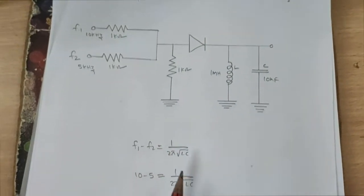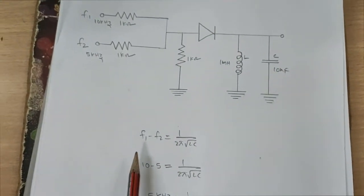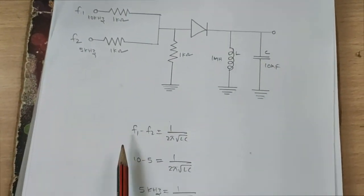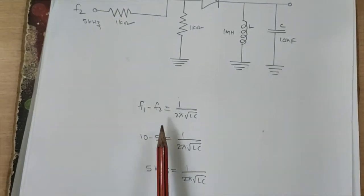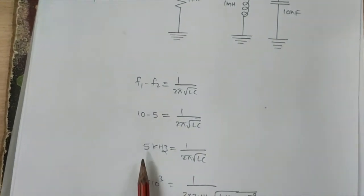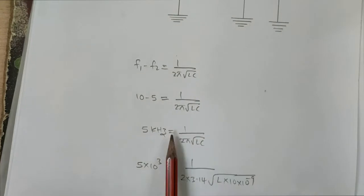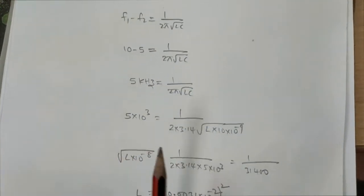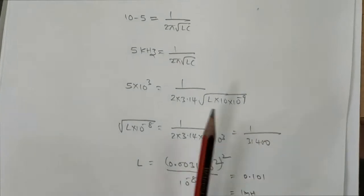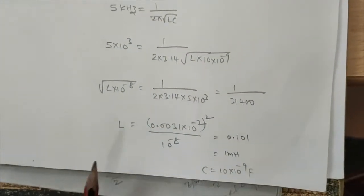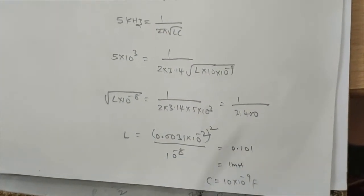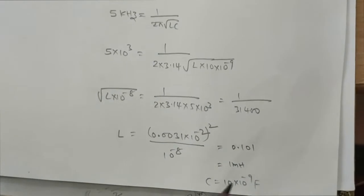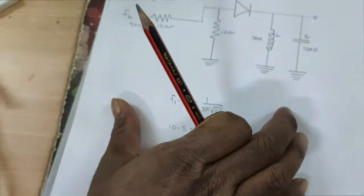The LC circuit is a tuning circuit designed with the condition: F1 minus F2 equals 5 kilohertz, which equals 1 divided by 2π times the square root of LC. Here C is 10 nanofarads. Calculating the inductance value gives 1 millihenry, and the capacitance value is 10 nanofarads.